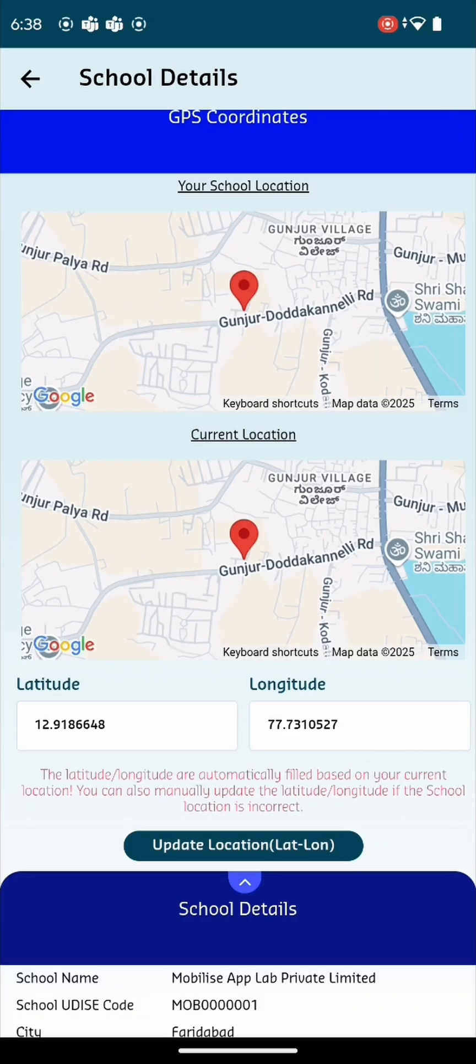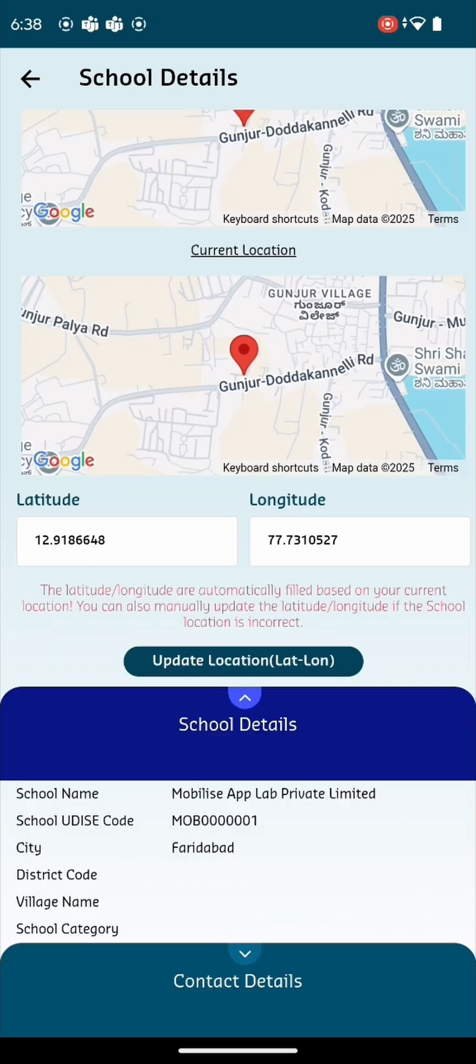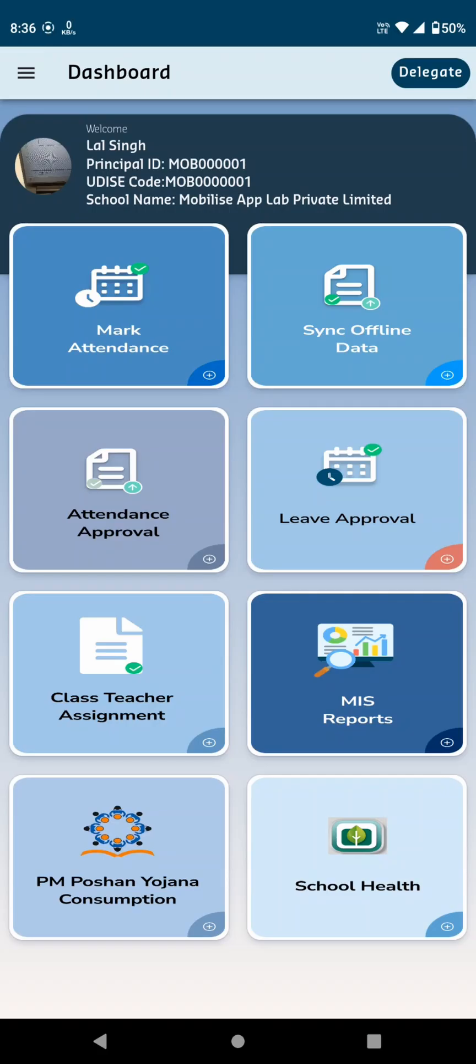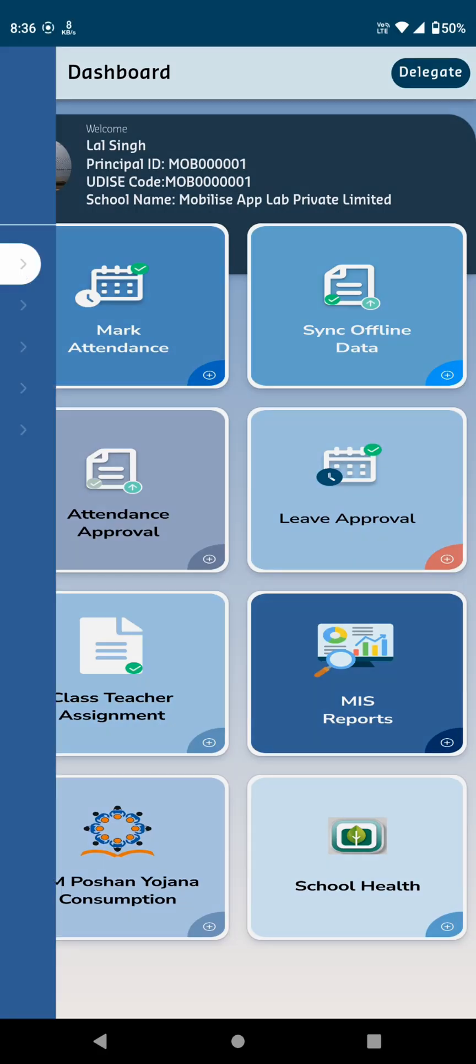The school details and contact details can also be viewed from the bottom. Now, let's look at the Profile option.